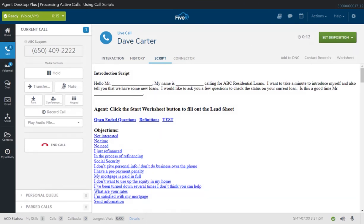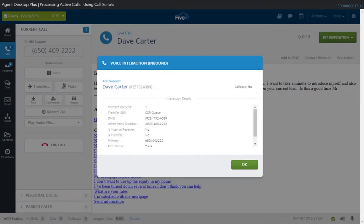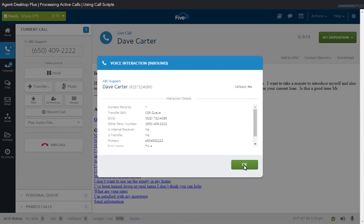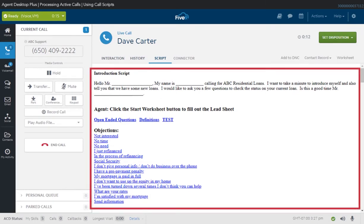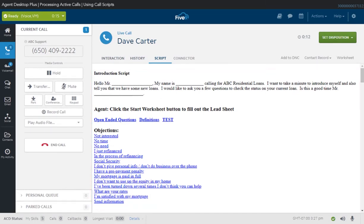Depending on your administrator's settings, call scripts may be available on your account. A call script can be a simple call flow, sales pitch, or legally mandated script assigned to your campaign. Upon receiving a call, click OK once you have reviewed the customer's information on the voice interaction pop-up window. If a script exists for your campaign, the script tab becomes active and is the first visible screen after receiving a call.